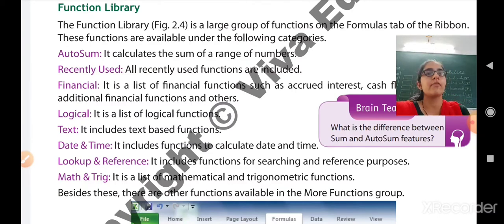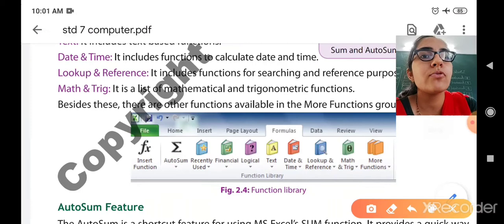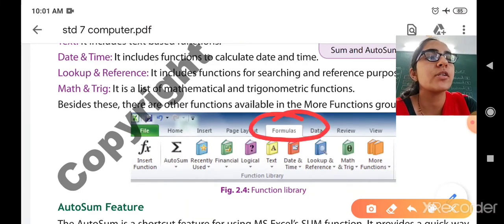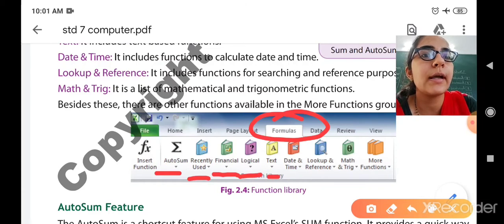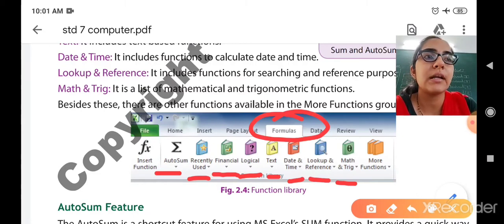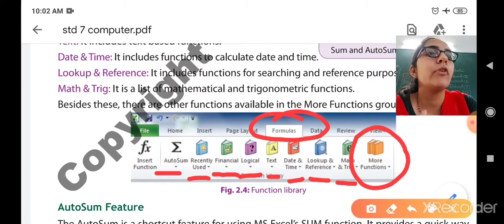Besides these, there are other functions available in the more functions group. You have to go to the formula tab where you will see the large group of functions: AutoSum, recently used, financial, logical, text, date and time, lookup and reference, math and trig. Many other functions are also available which we will study in later chapters. Once you click the more functions button, you will be able to see many other functions.